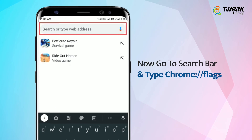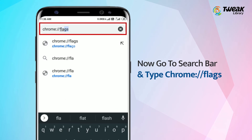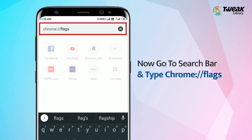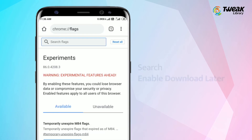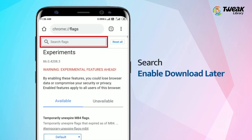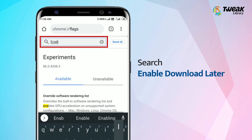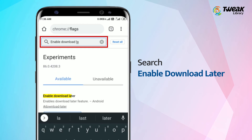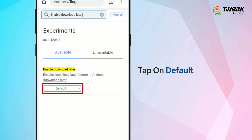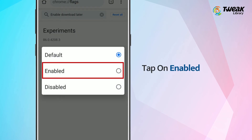Now go to the search bar and type chrome://flags. You will get a list of experimental features that you can enable on Chrome. Simply search for 'enable download later' to bring up the option as a search result, then tap on Enable.